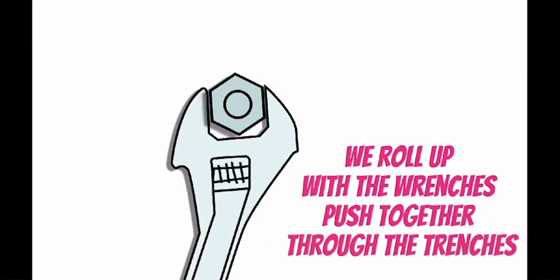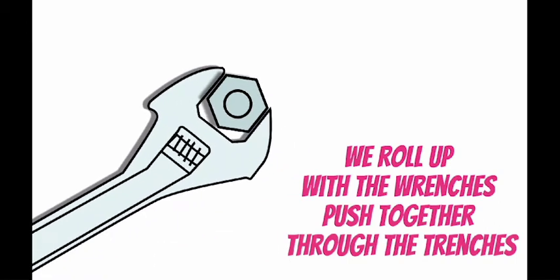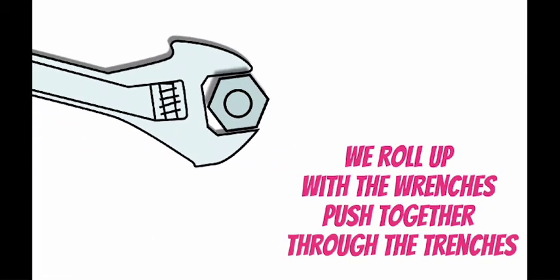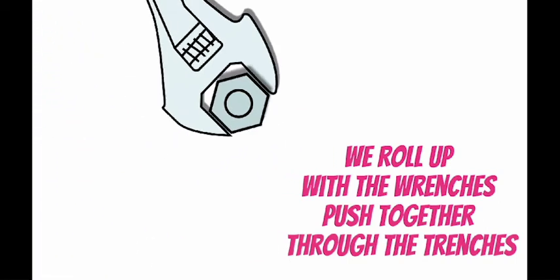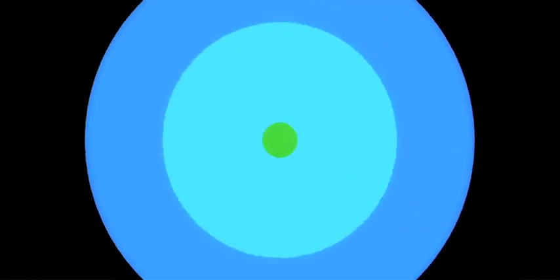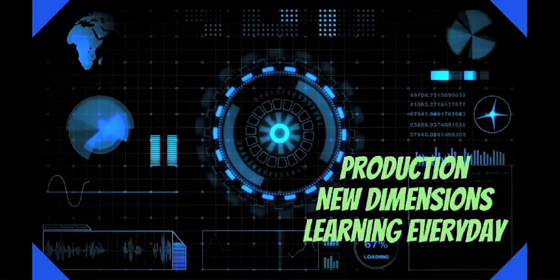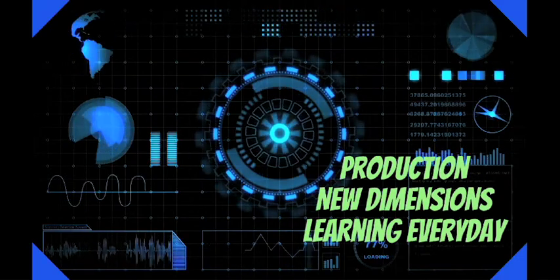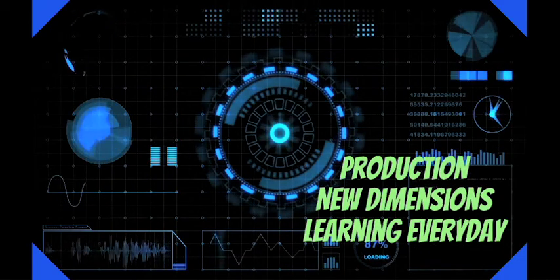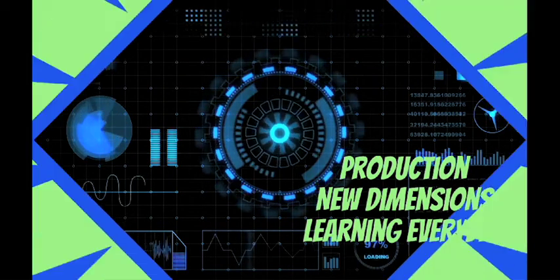We roll out with the wrenches, pushed together through the trenches. Production, new dimensions, turnin' up every day.